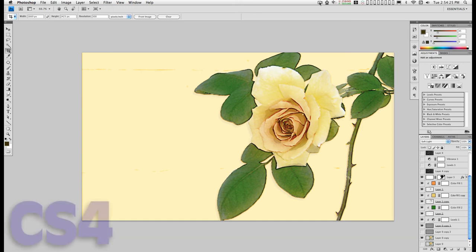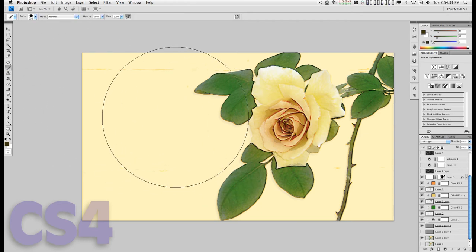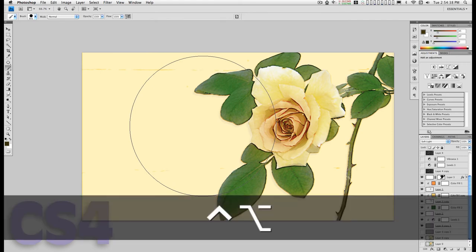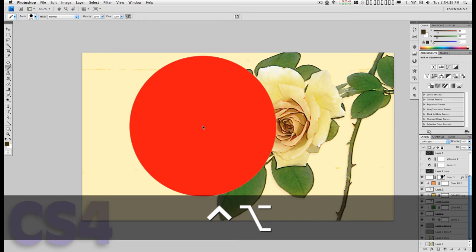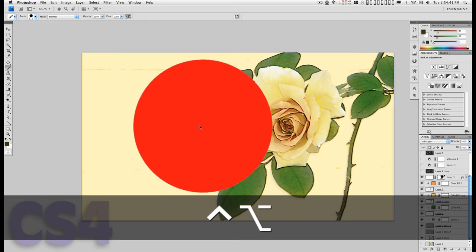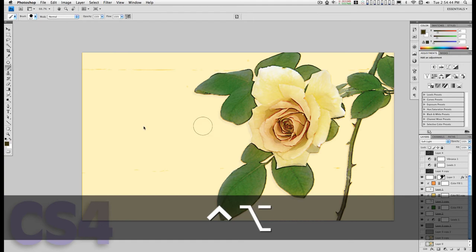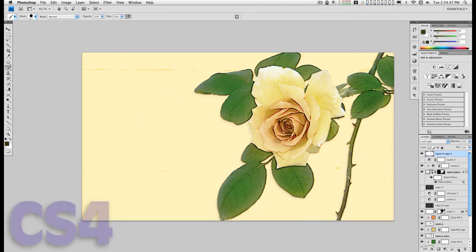Here we are in Photoshop CS4. I'm going to select a brush — it's huge and I need to resize it. If I hold down the Control and Option keys I can click and drag left or right to resize the brush on the fly. Let me create a new layer up here.